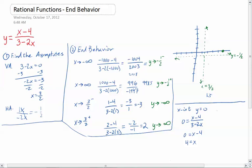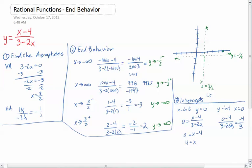Now the y-intercept — this is step number 3, intercepts. The y-intercept is when x equals 0. So I put in 0 minus 4 over 3 minus 2 times 0: that's negative 4 over 3, which is negative 4 thirds. So the y-intercept is negative 4 thirds, which is about negative 1 and 1 third for those who don't like fractions. I'll put that on the graph.